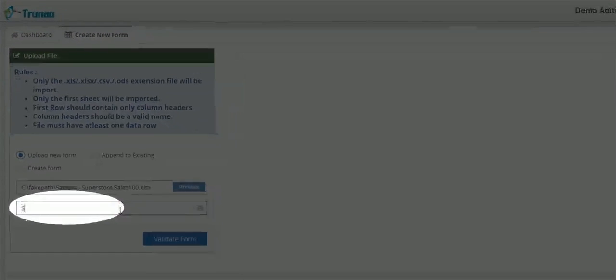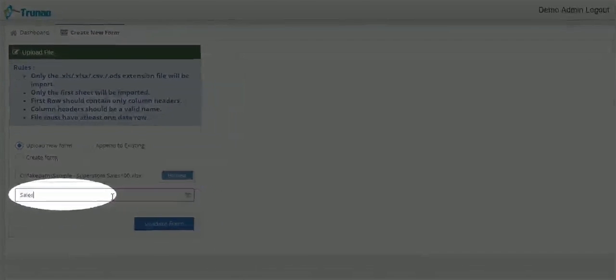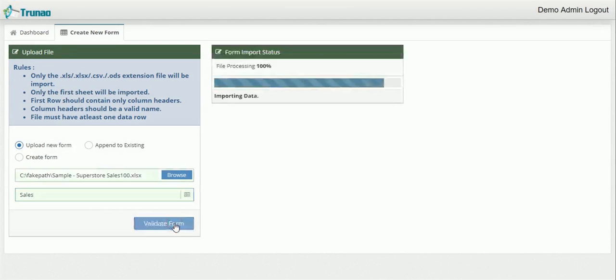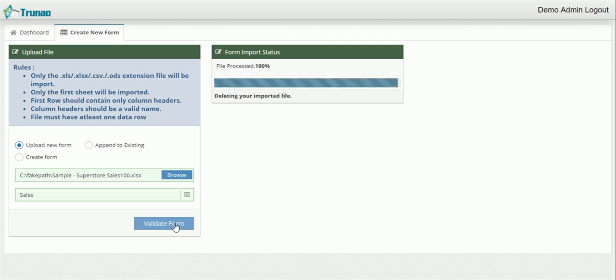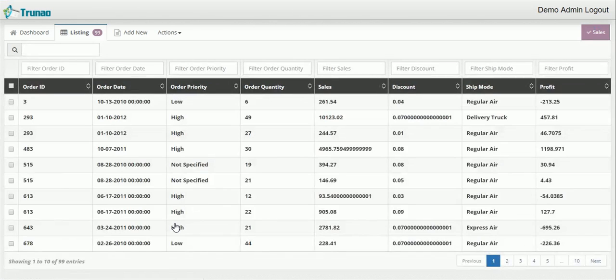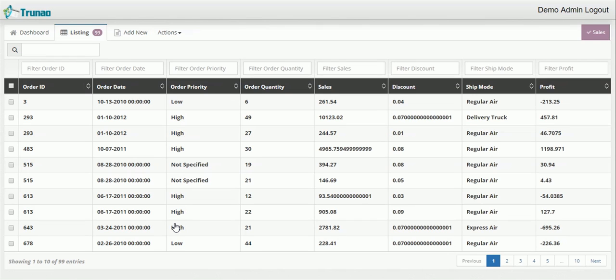And we'll give it the name sales validate form. And there you go. So all the screens that you see here have the entries that you have from your previous XLSX file or any other file that you may have uploaded.